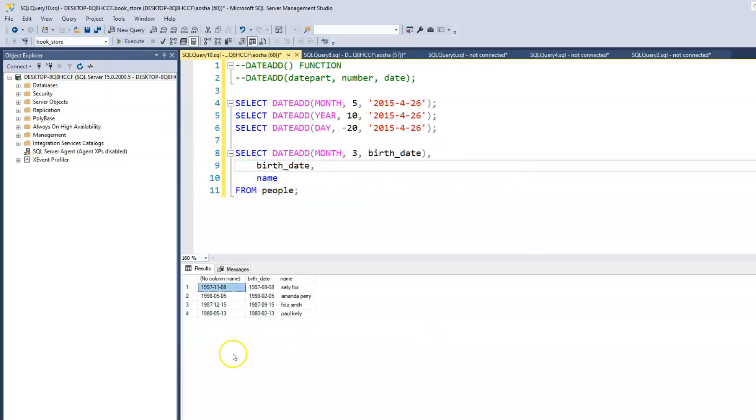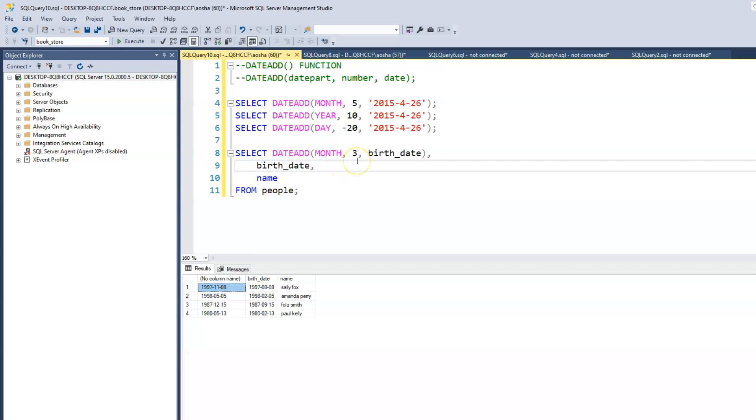So now if we look at, now this is the column in which we made the change. And so this is the original birth date. Right. And we have said, now we're saying that we want three months to be at three value to be values to be added to the months.